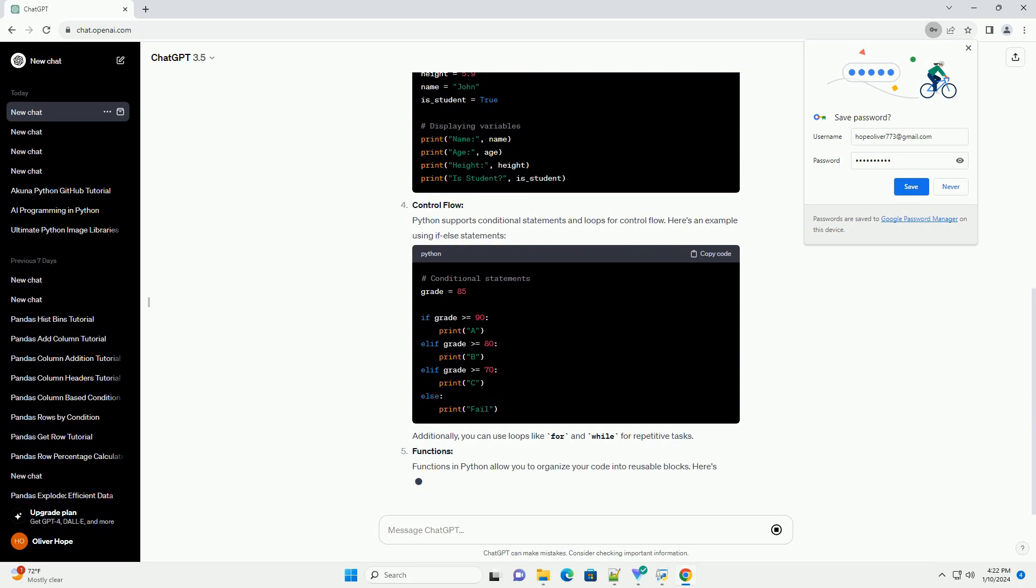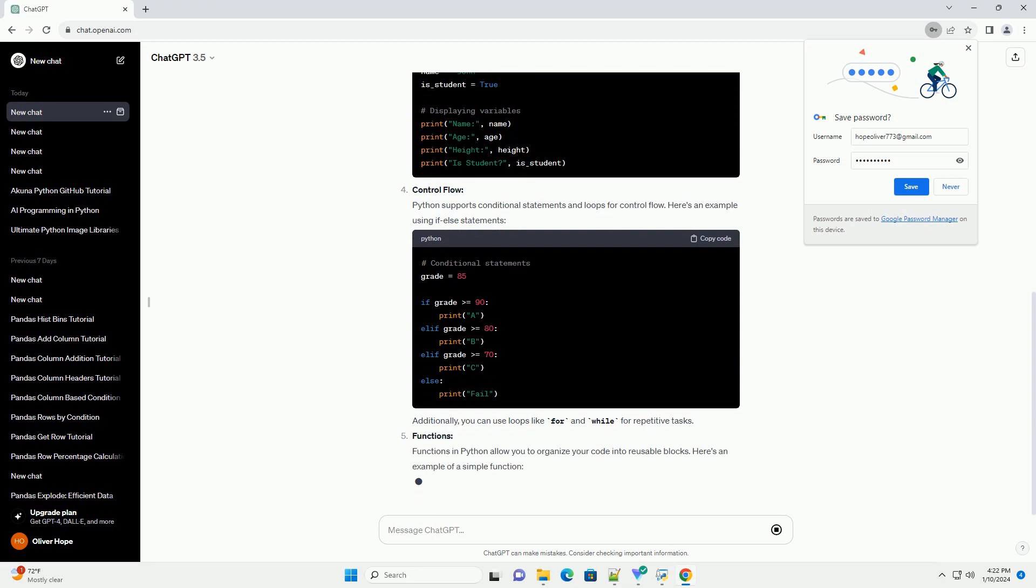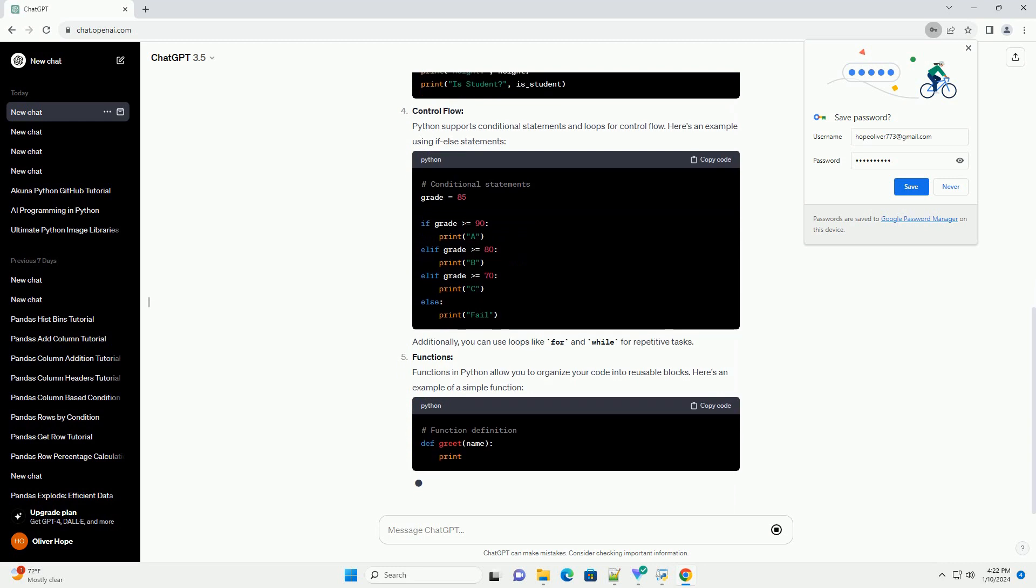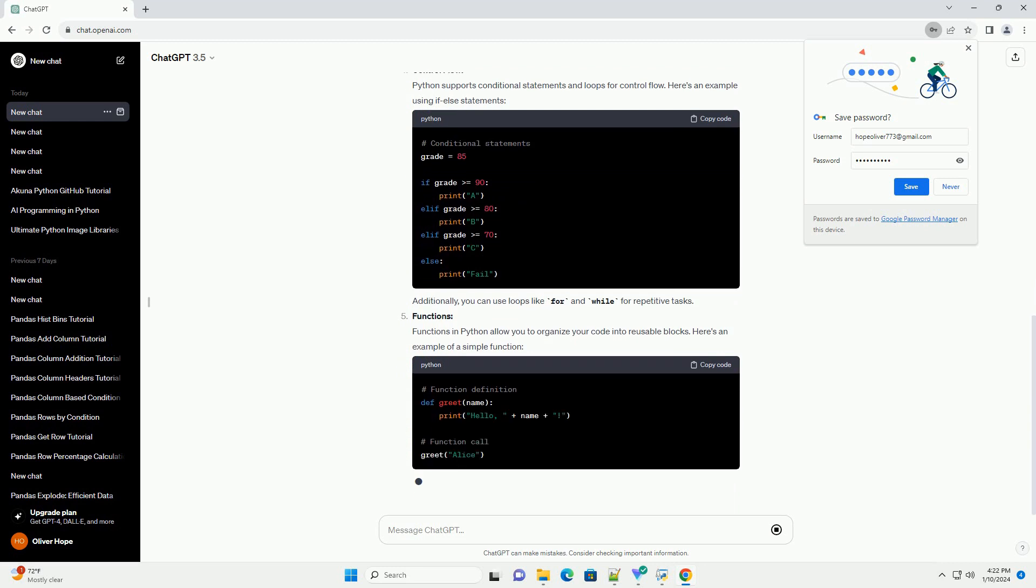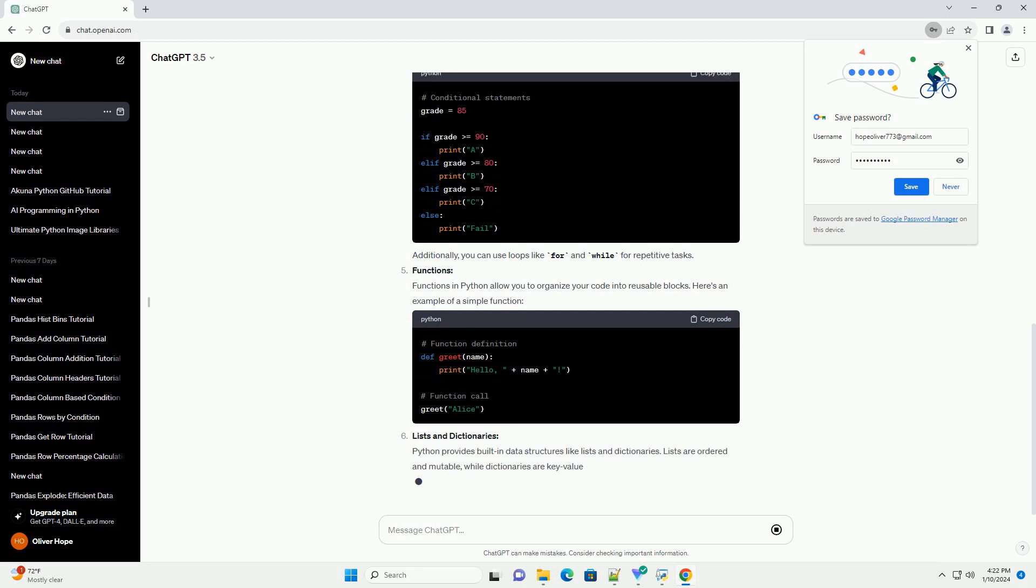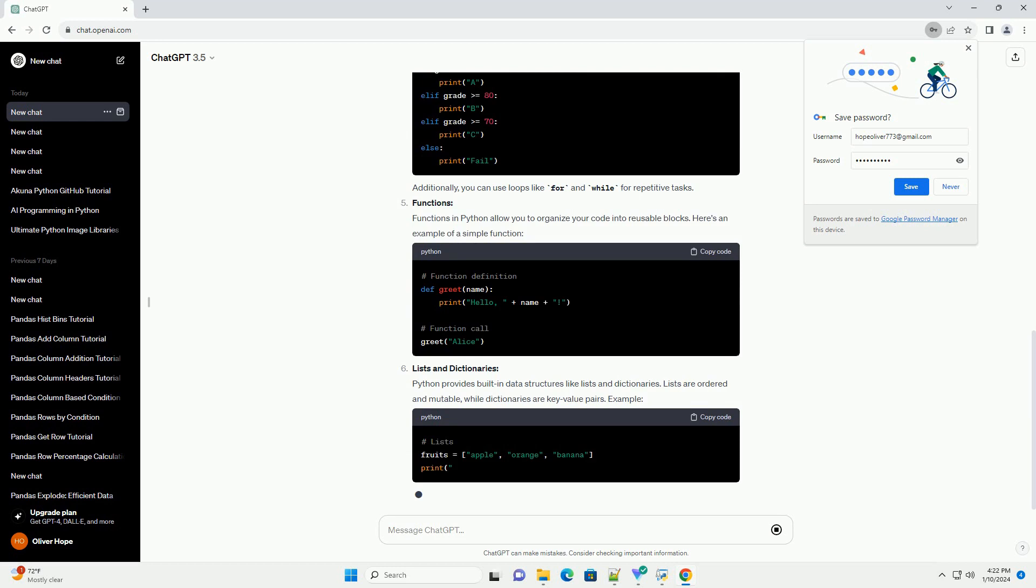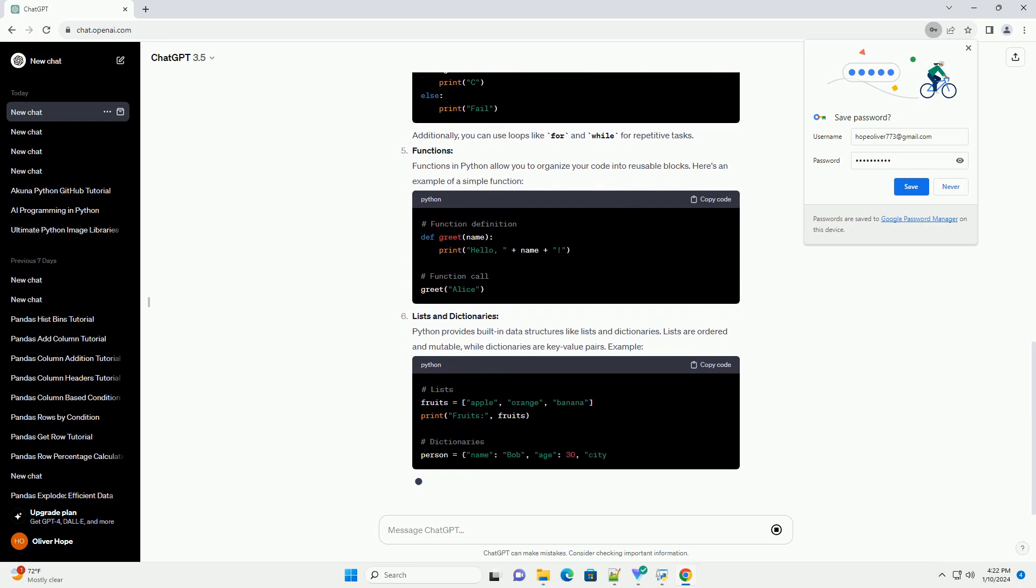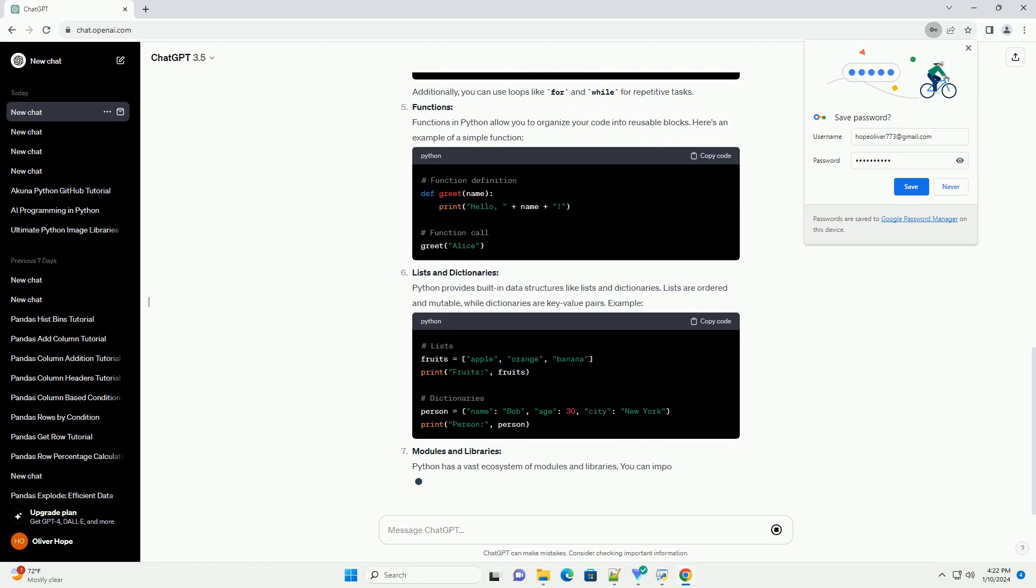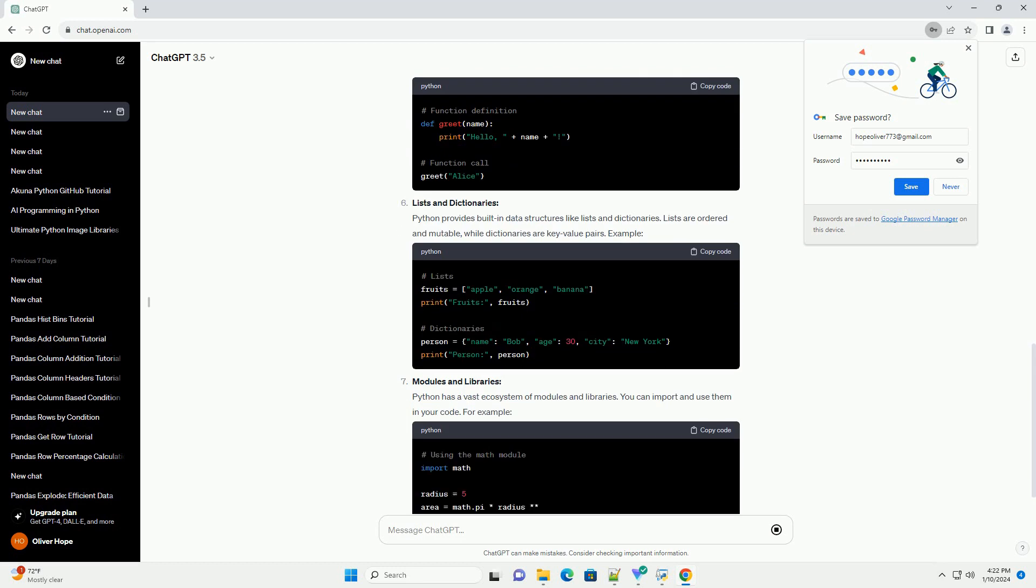Installation: Before you start coding in Python, you need to install it on your computer. You can download the latest version from the official Python website, https://www.python.org. Follow the installation instructions for your operating system.